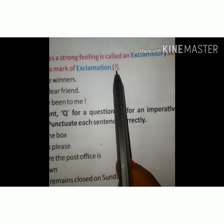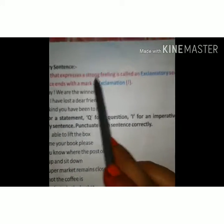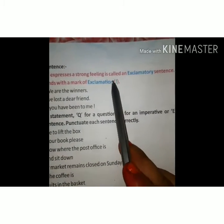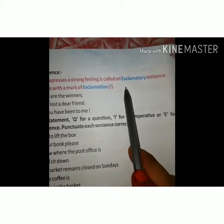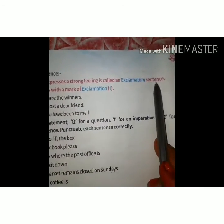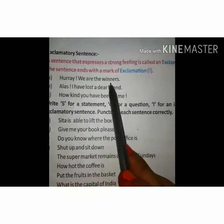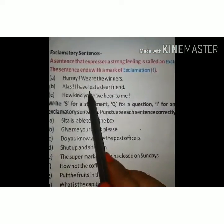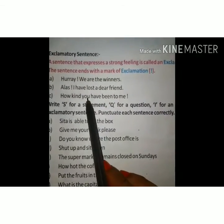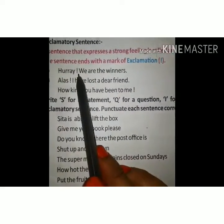In Hindi, jin vaakyon mein hum apne bhaavon ko vyakt karte hain, ya woh vakya jisme gehri anubhuti vyakt hoti hai, un vaakyon ko vismyadhi bodak vakya kahate hain. For example: 'Hurray! We are the winners!', 'Alas! I have lost a dear friend.', 'How kind you have been to me!' In all these sentences we can see the exclamation mark.